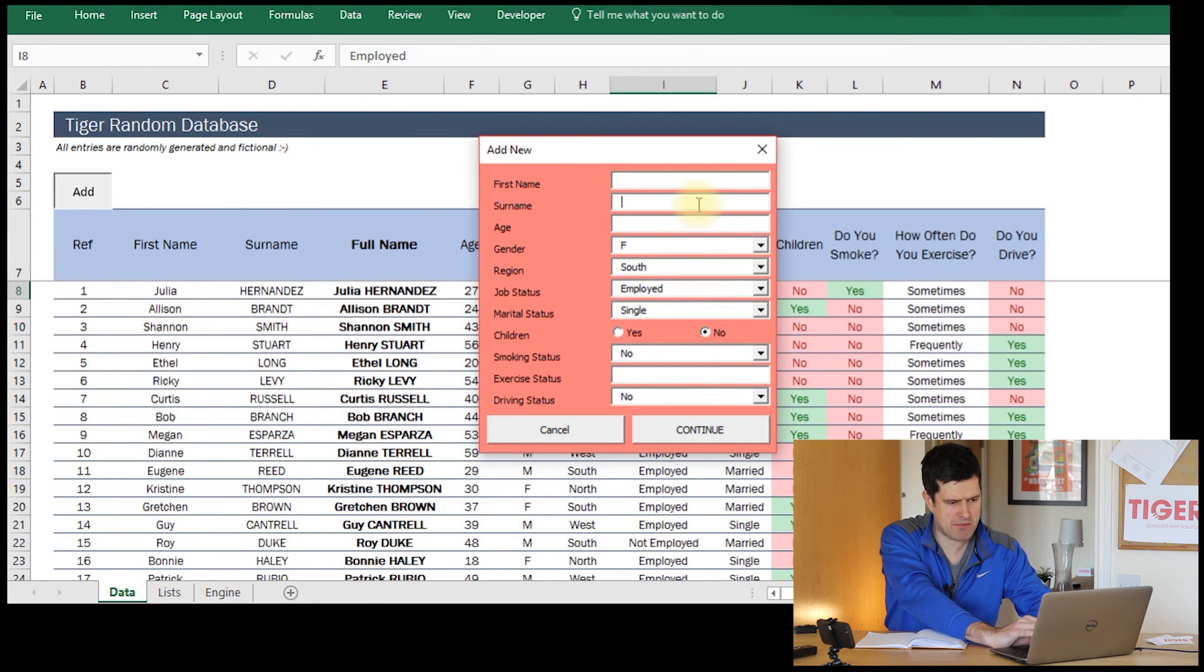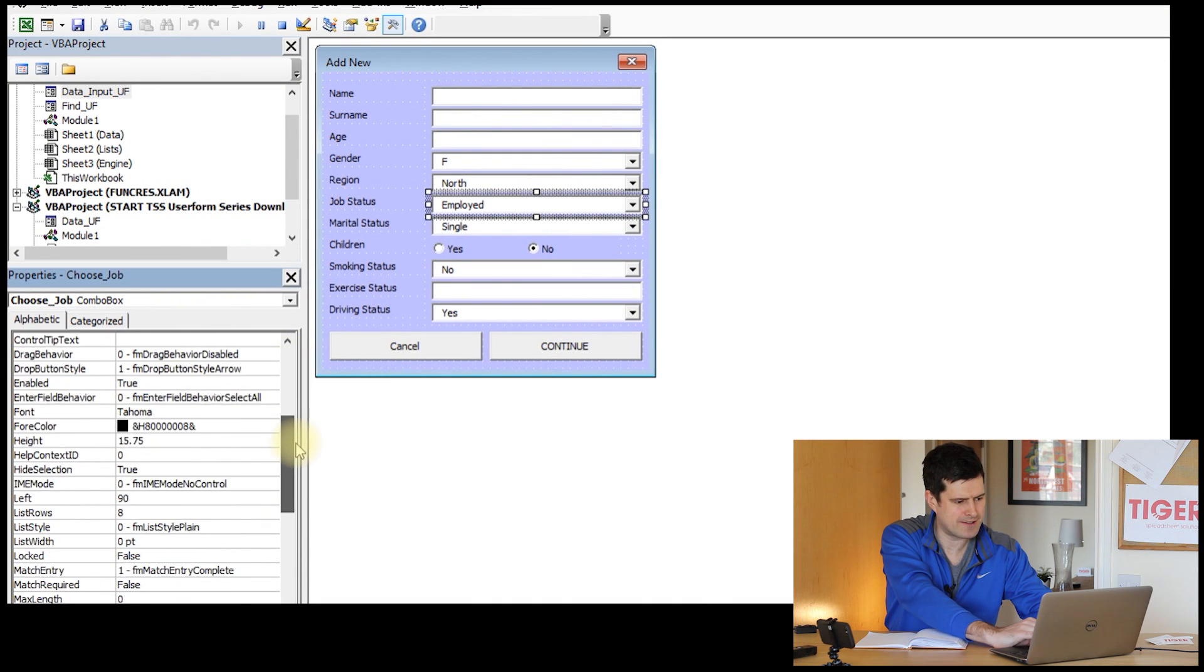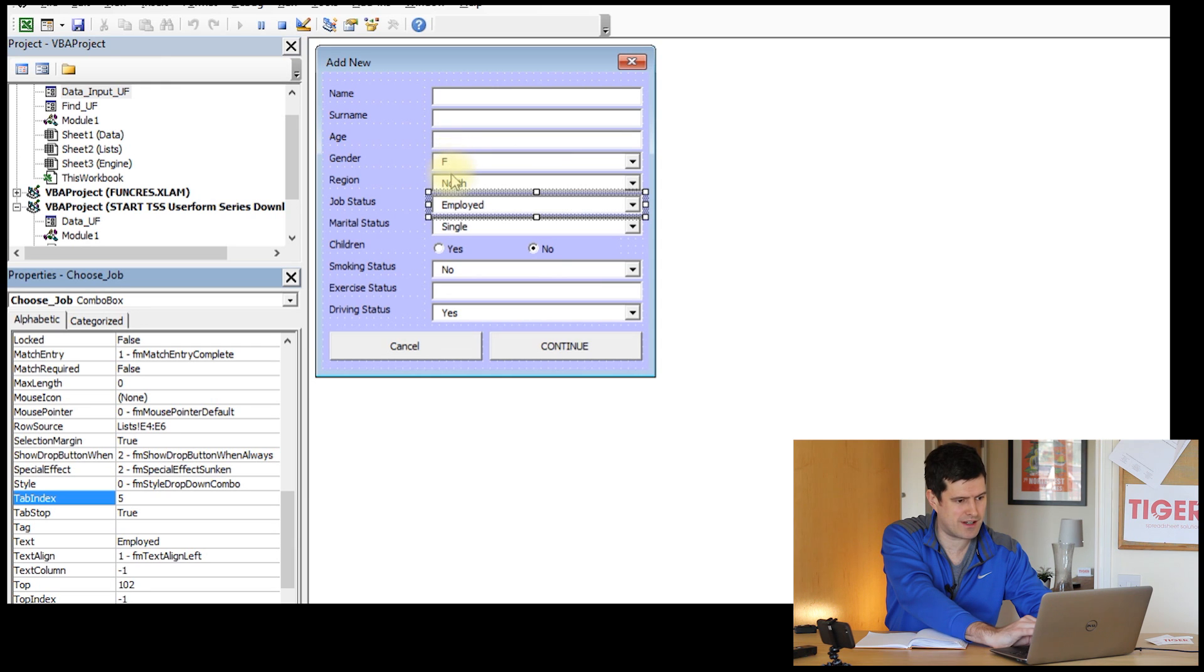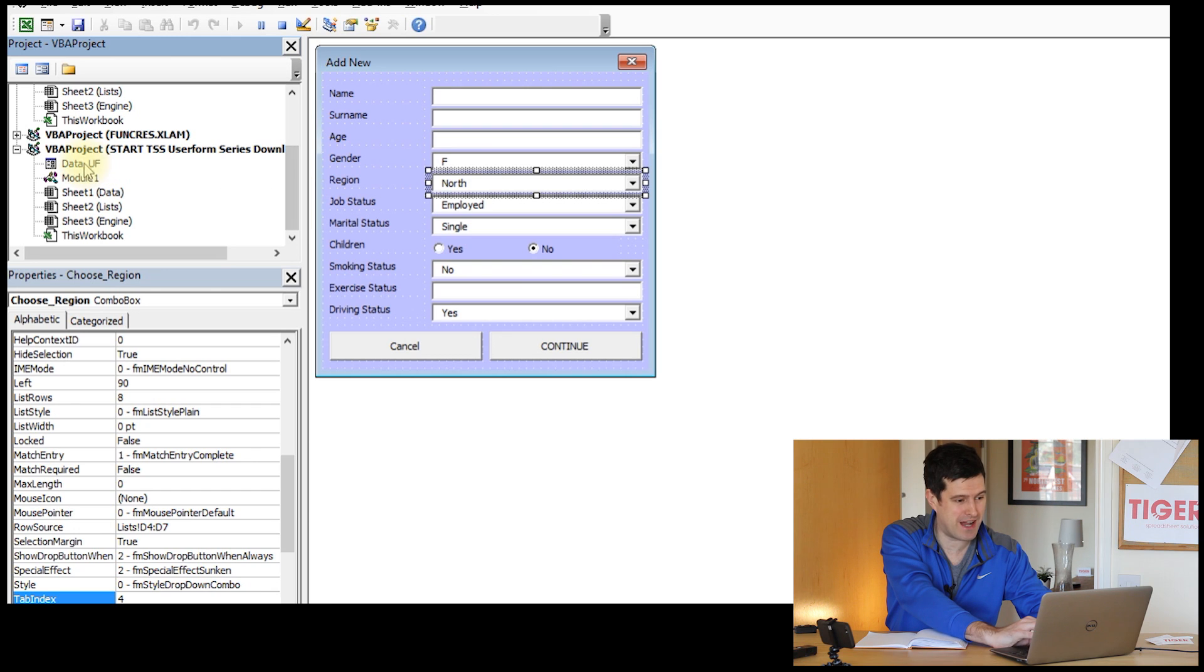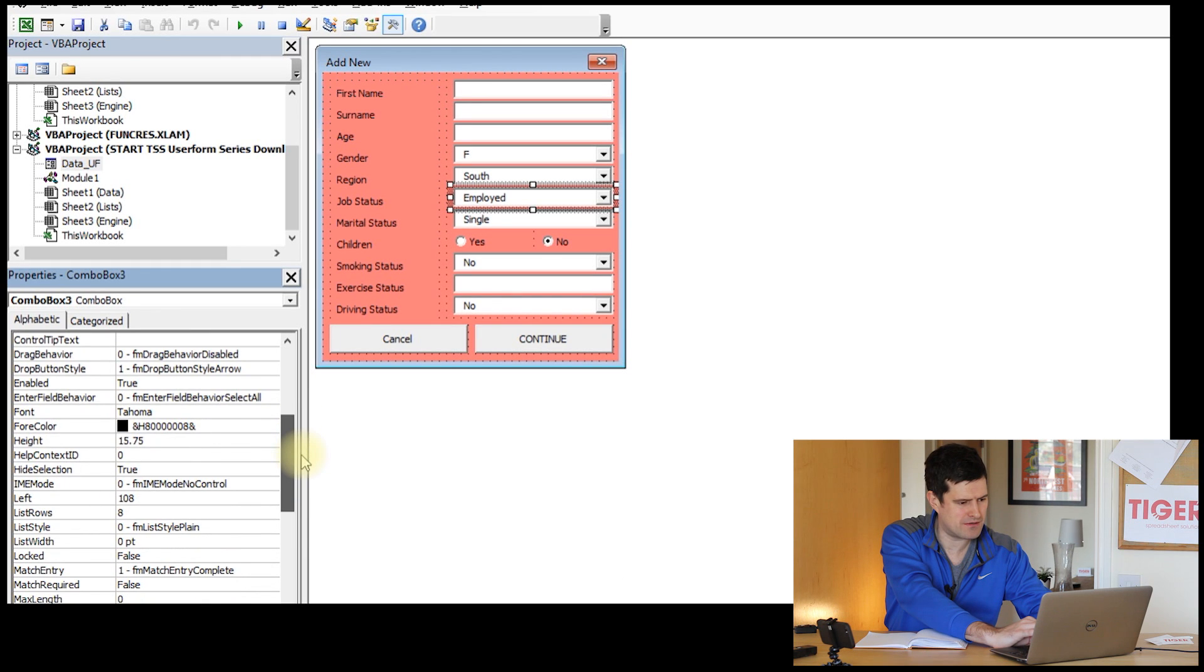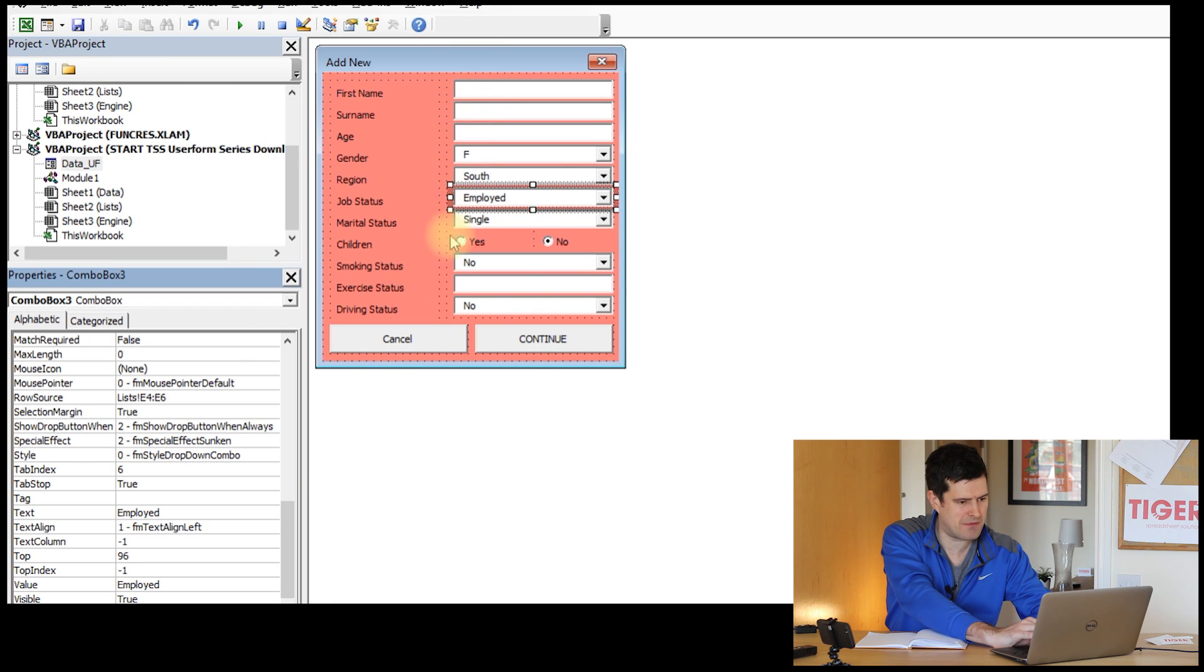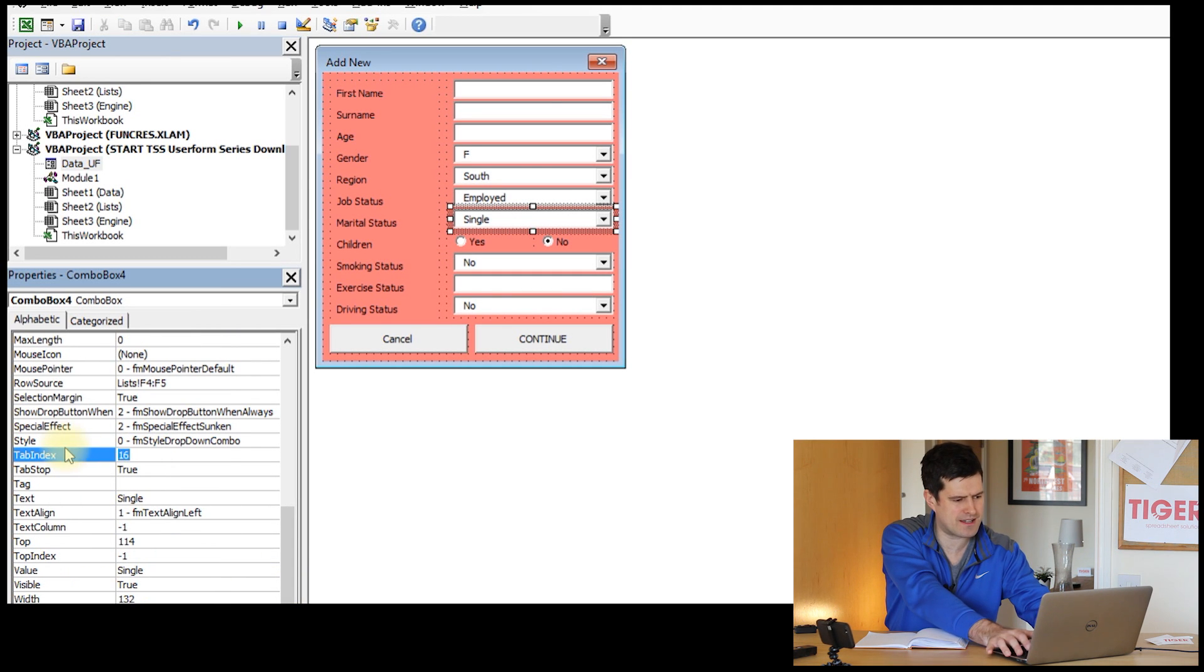So now I can hit the tab key. You can see the cursor going through the boxes there. So job status I think was 7, but I'm going to check that. Tabindex 5, okay. I'm just looking at the wrong user form as you can see. So job status on the right user form now. Job status tabindex 6. That makes sense. So marital status, it's got to be tabindex 7, currently 16.